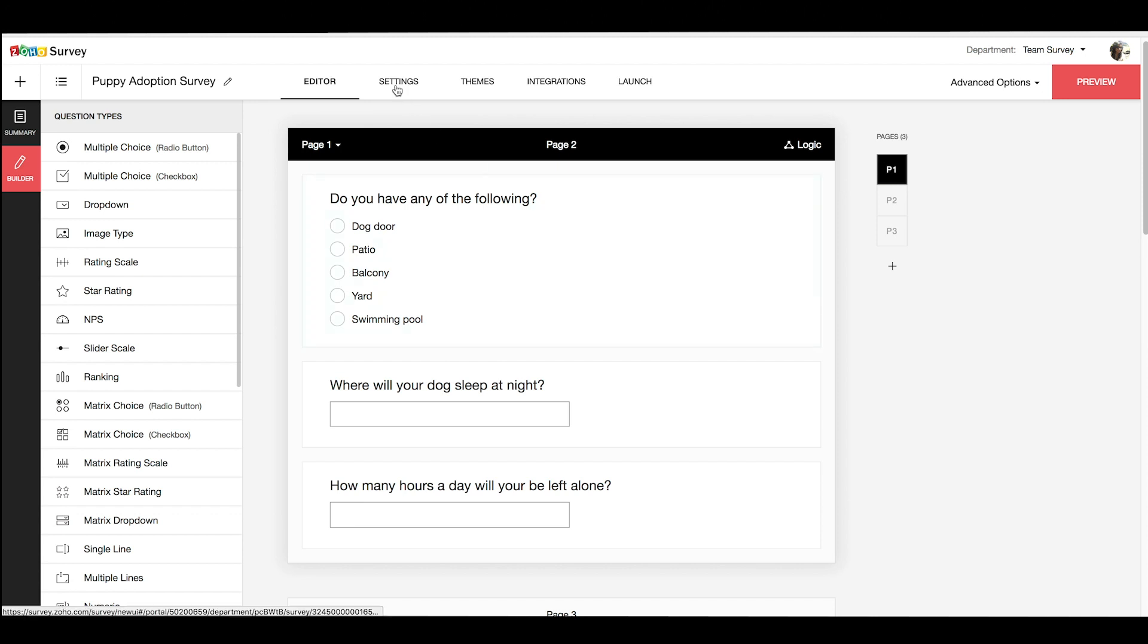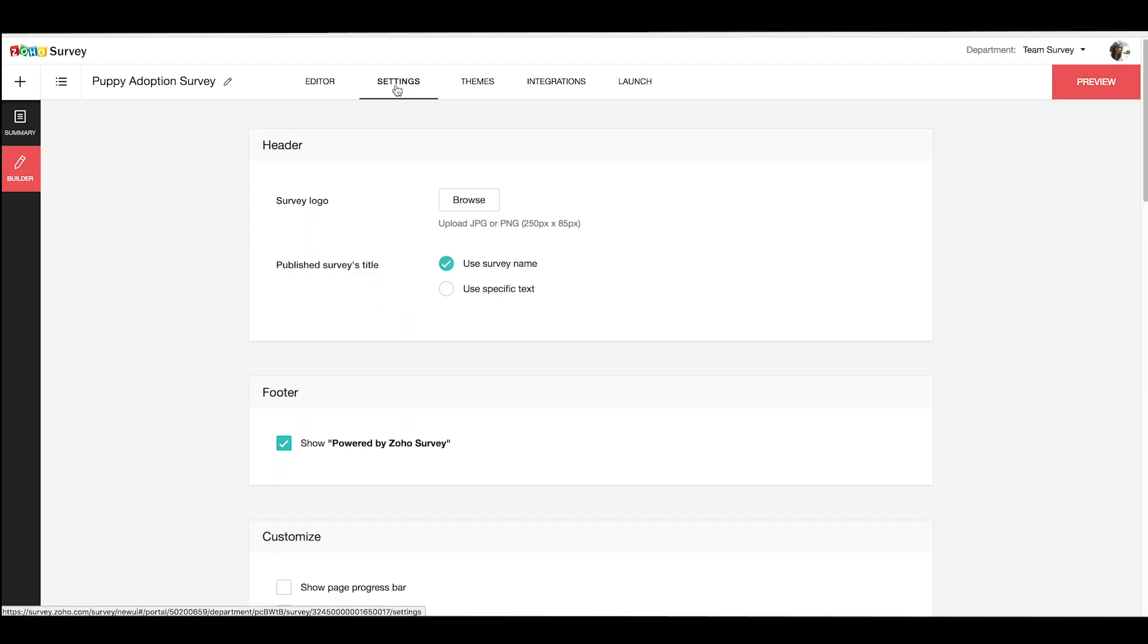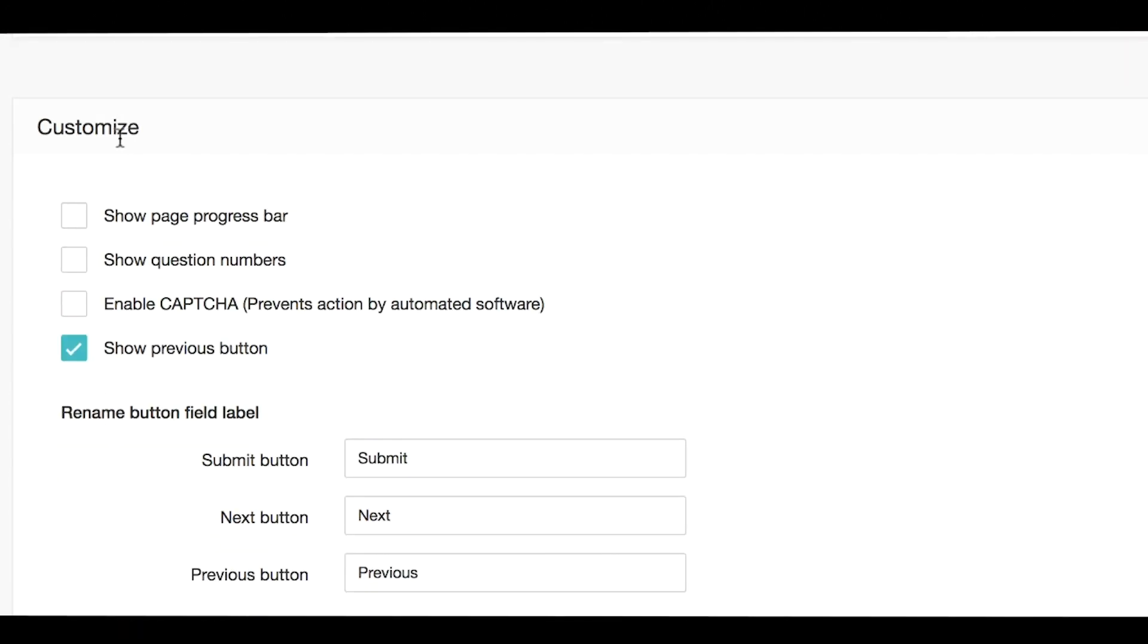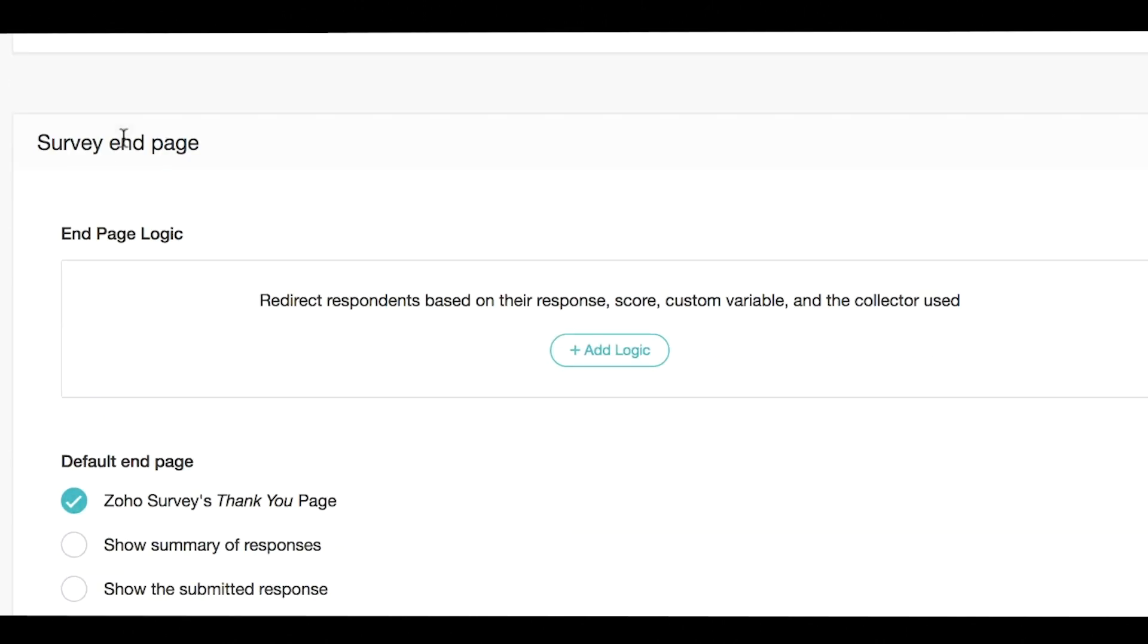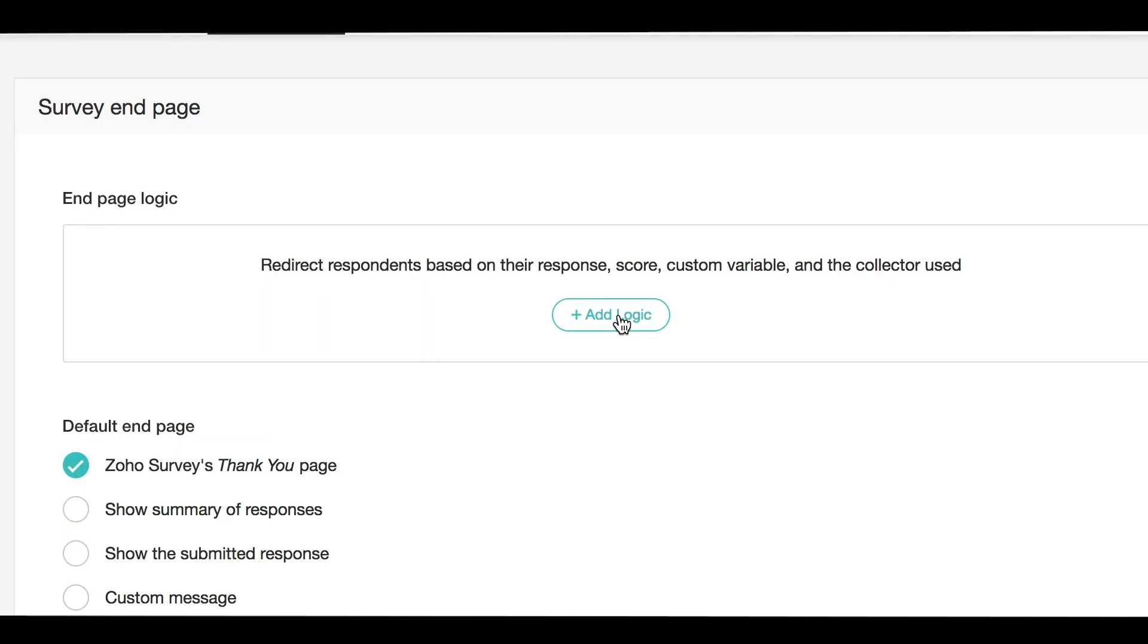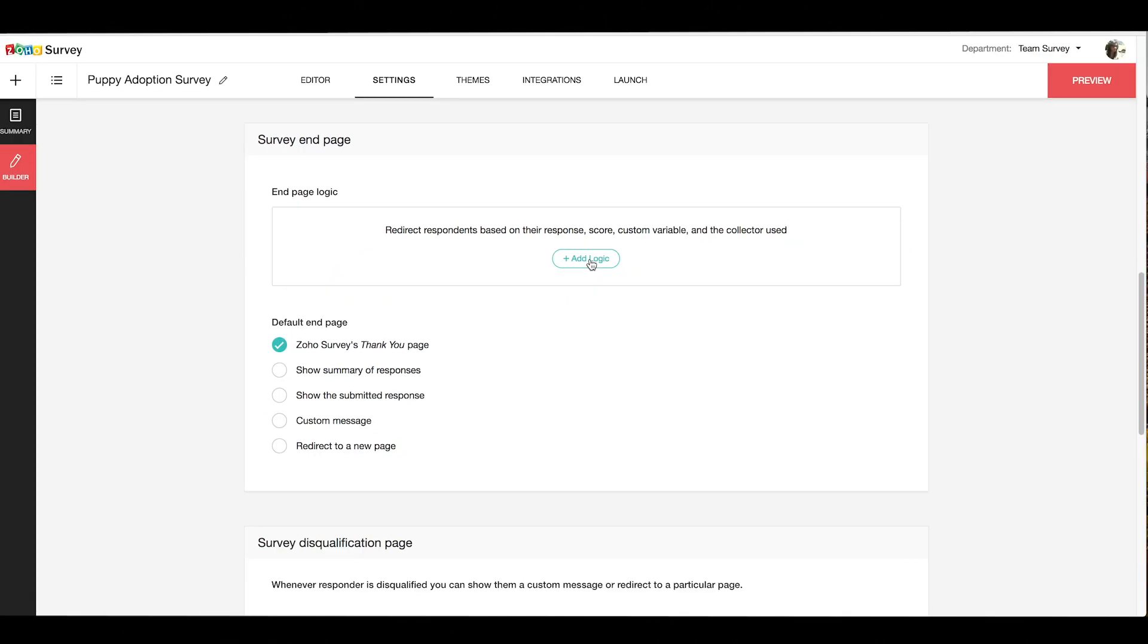Under the settings tab, we have the options to customize the logo for the survey, the navigation options, the end page, or even add logic. To learn more about these options in detail, please refer to our help documentation, videos, or webinars.